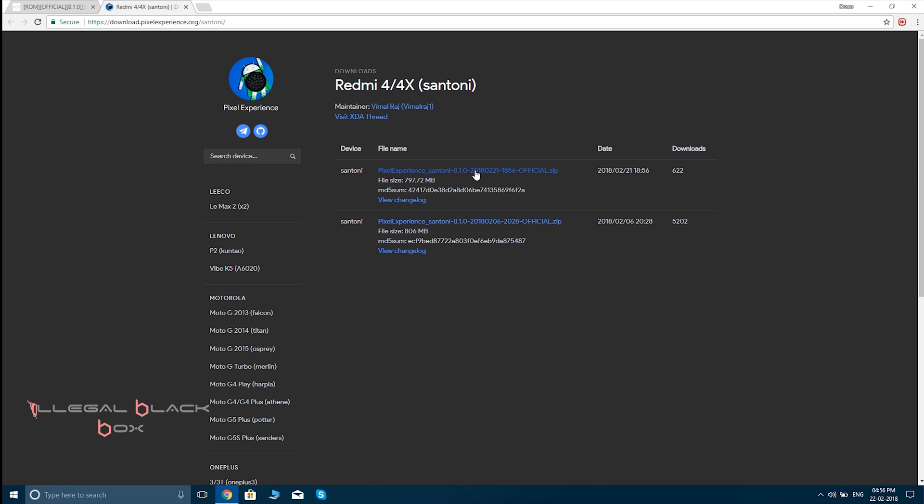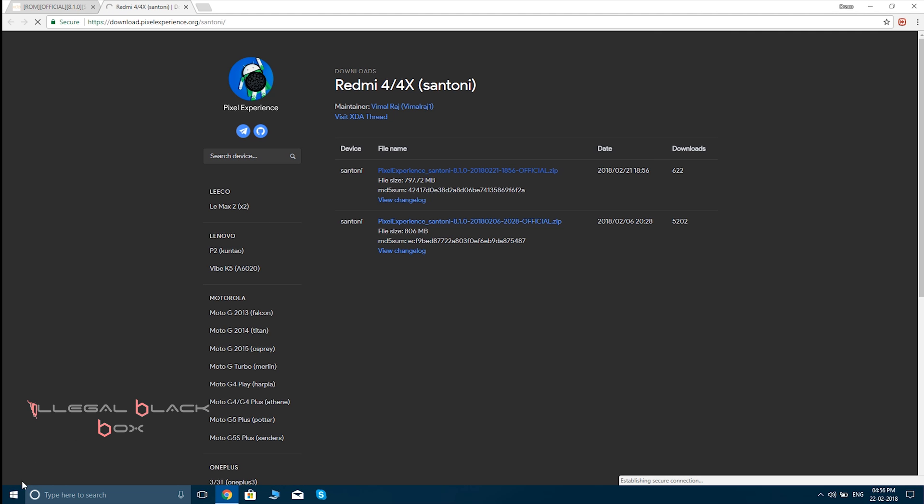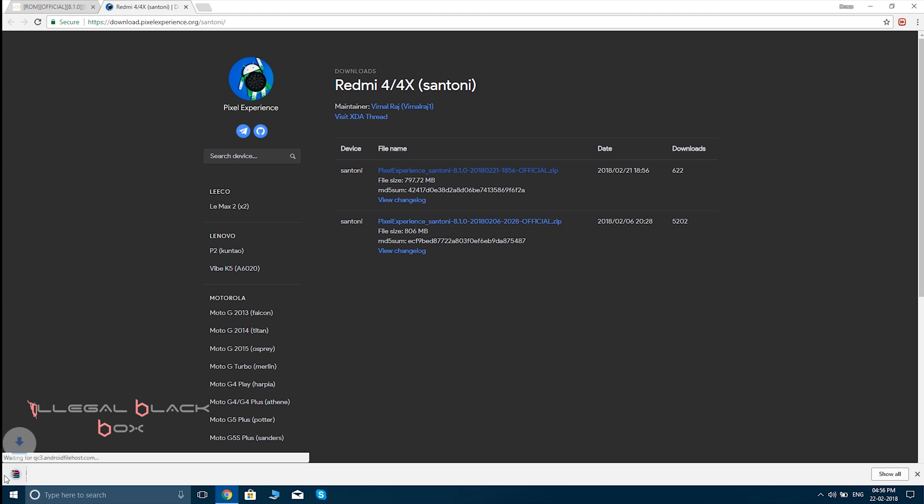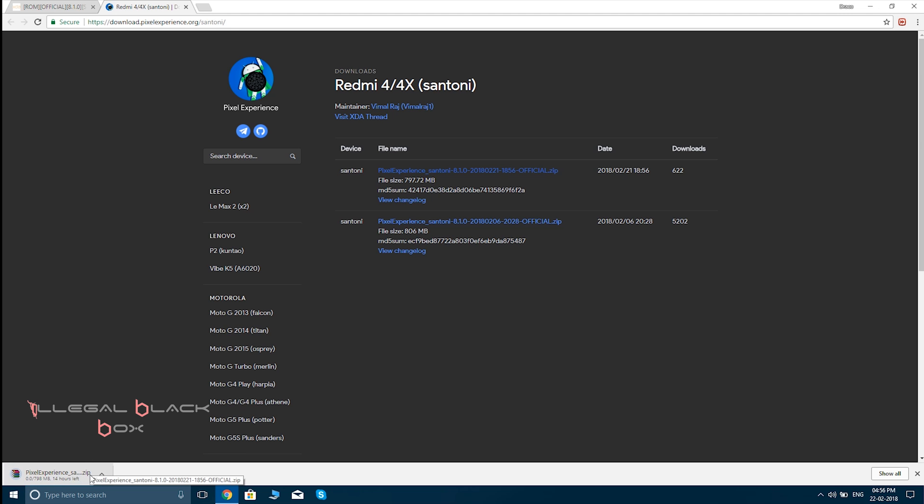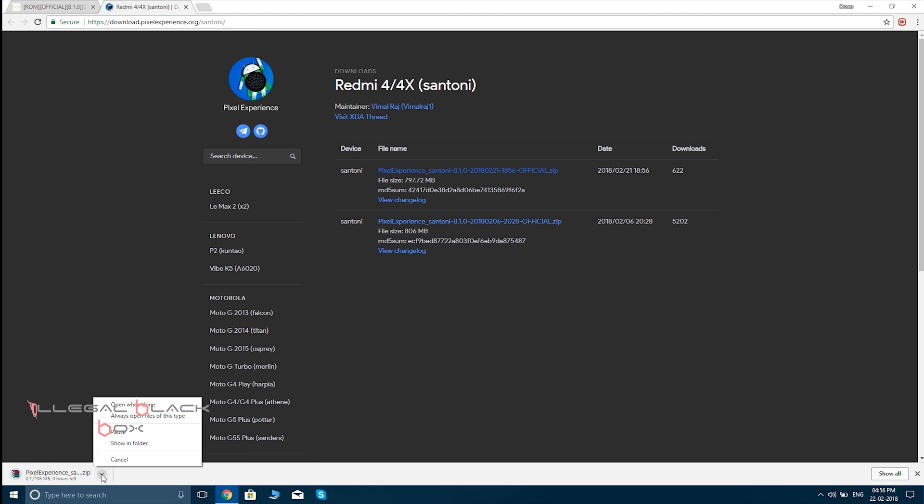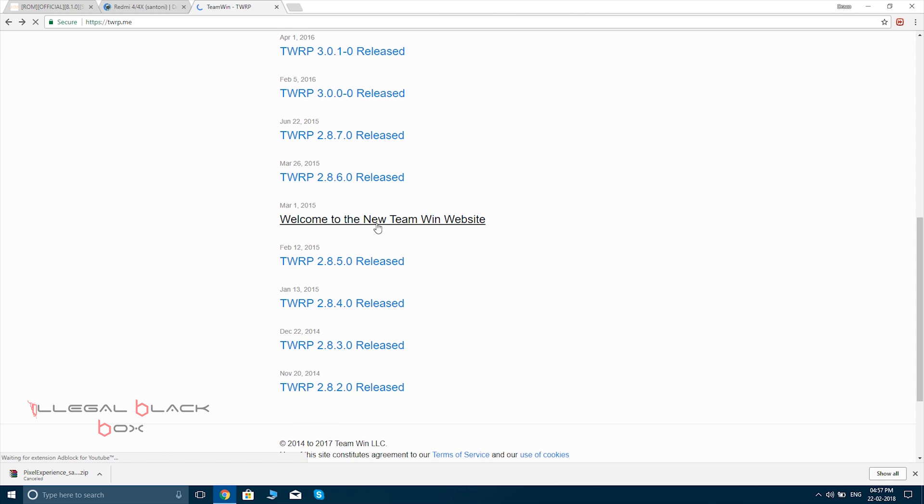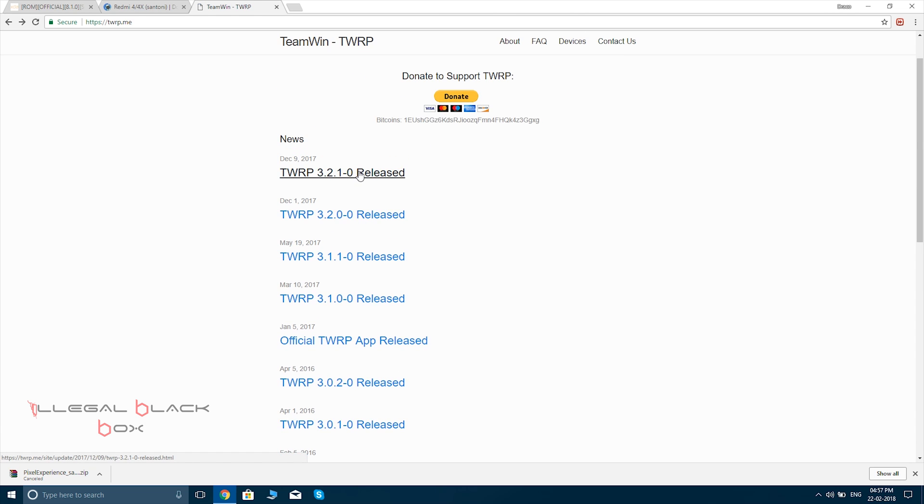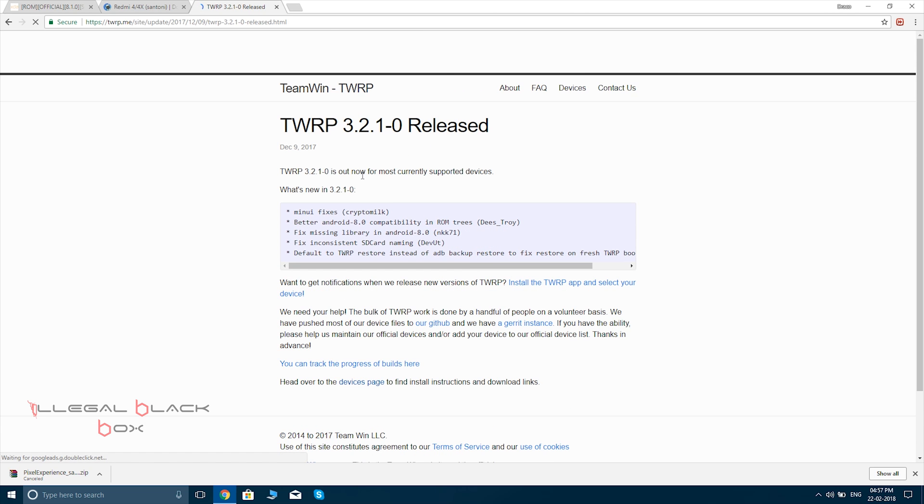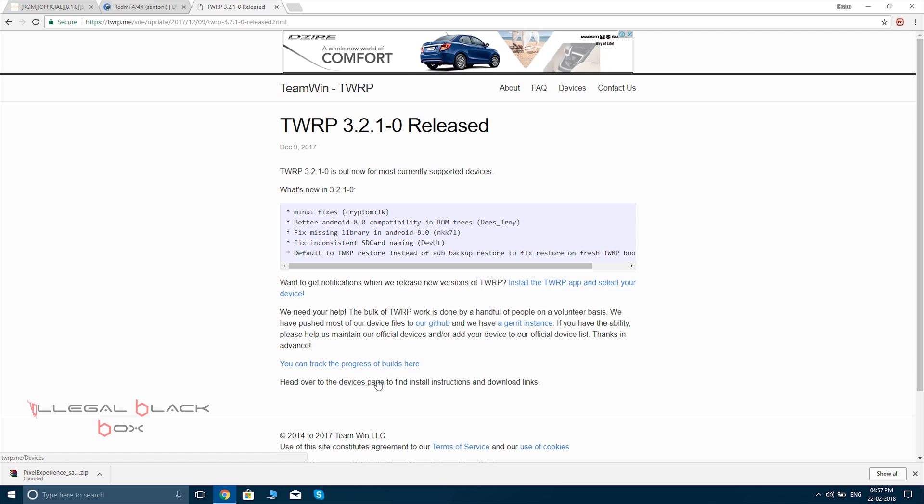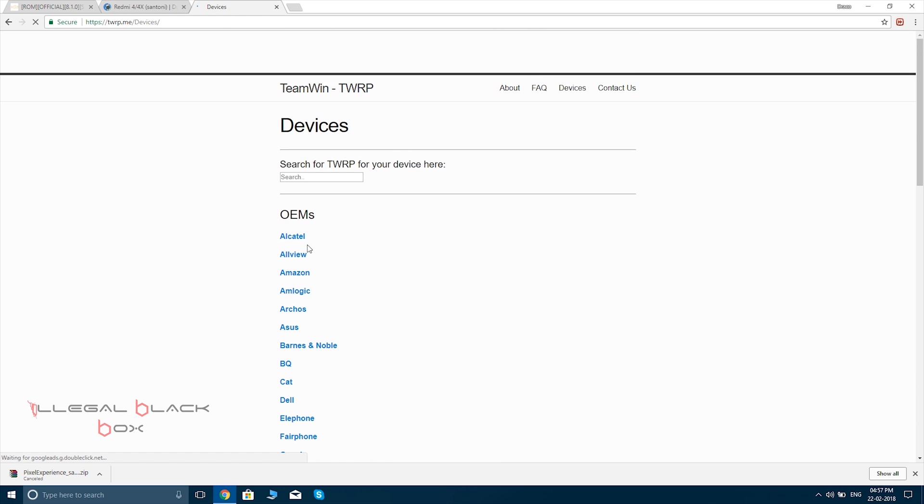You can use that. We are going to use the latest version of the ROM and the size is around 800 MB, so you have to get it downloaded. Then you have to go into the TWRP site, that is twrp.me, and you have to get the latest version, that is 3.2.1, for our device.